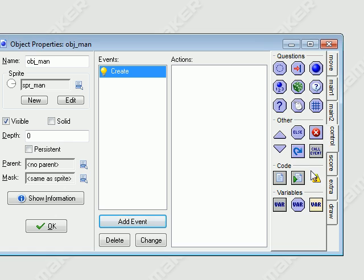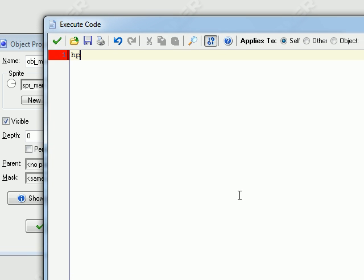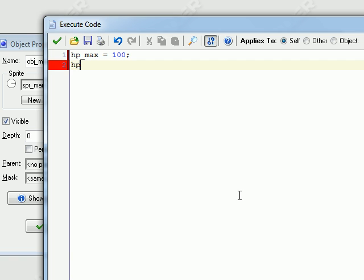Right away I'm going to go ahead and create a few variables. The first variable is going to be HP. Actually, let's go ahead and do HP_max. This is the variable that controls what the max health is going to be — so his max HP can be like 100. And then we're just going to set, when he's created, his HP — that's his current HP — equals HP_max.